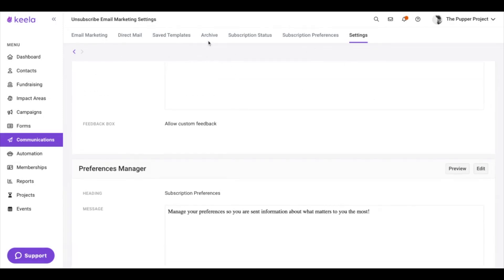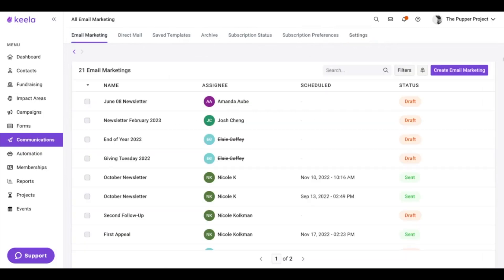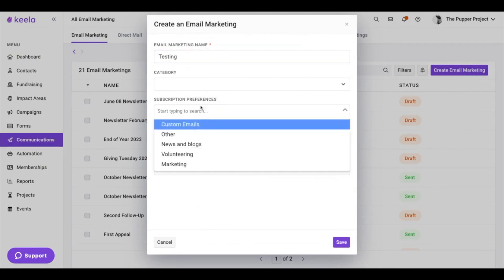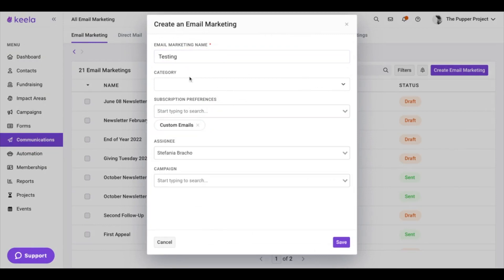If we go through the process of creating a new email marketing — so if we go back here to Email Marketing, Create Email Marketing — let's do "Testing." You can see that you now can select a subscription preference. I'm just going to select Custom Emails here and then save.